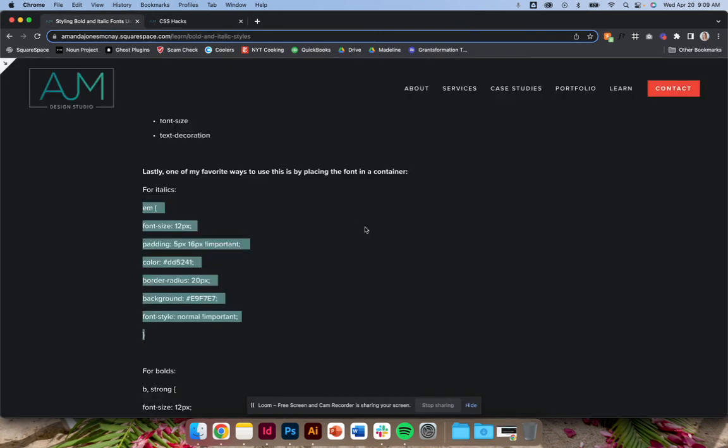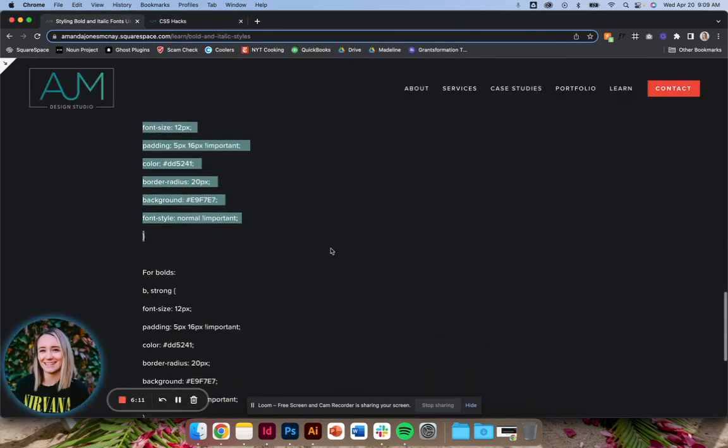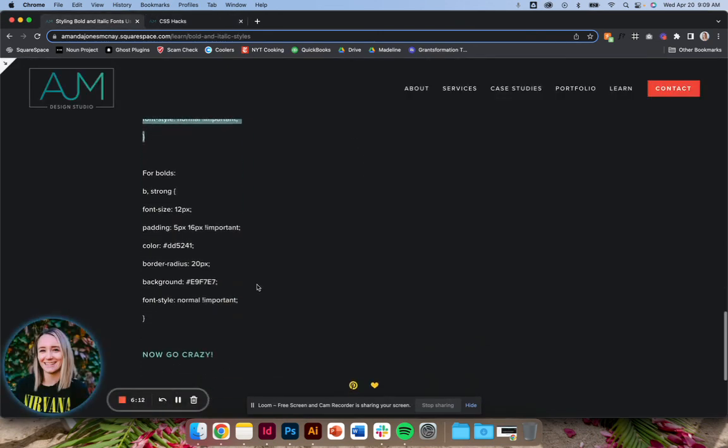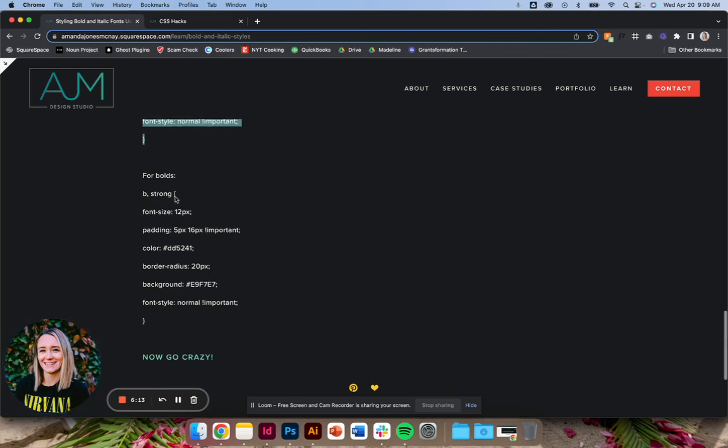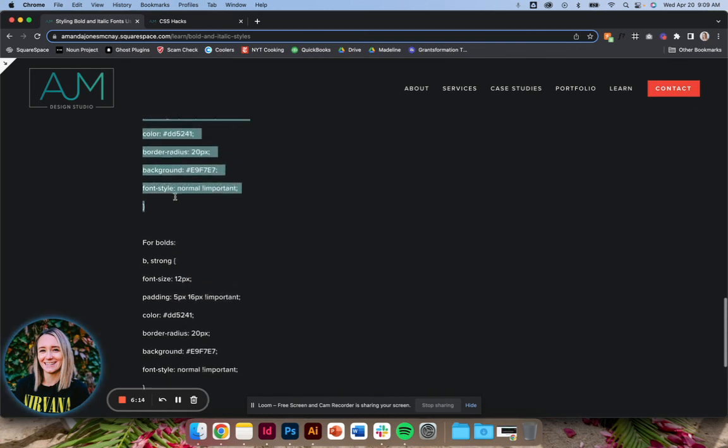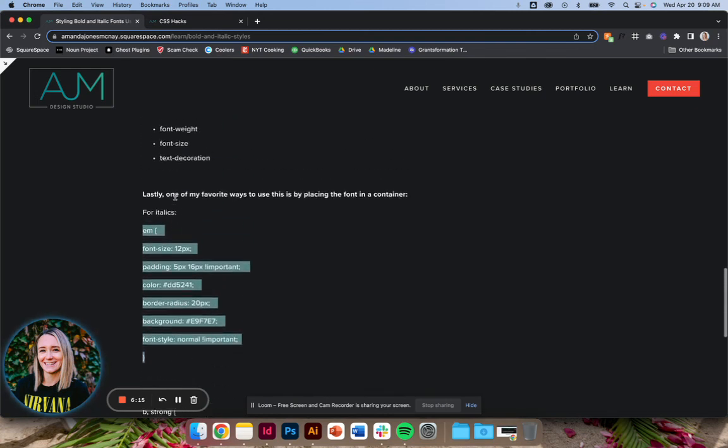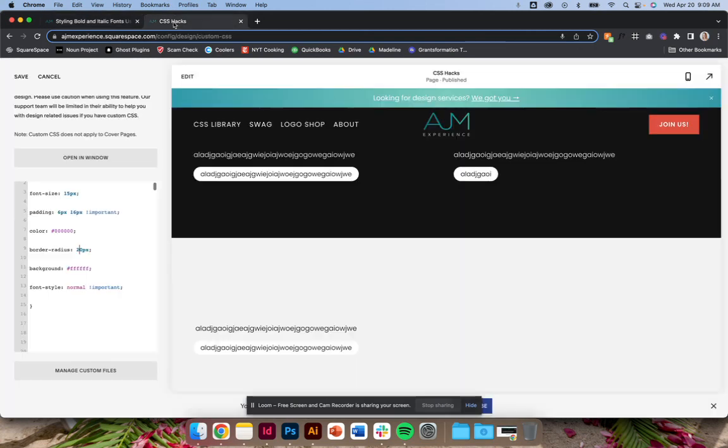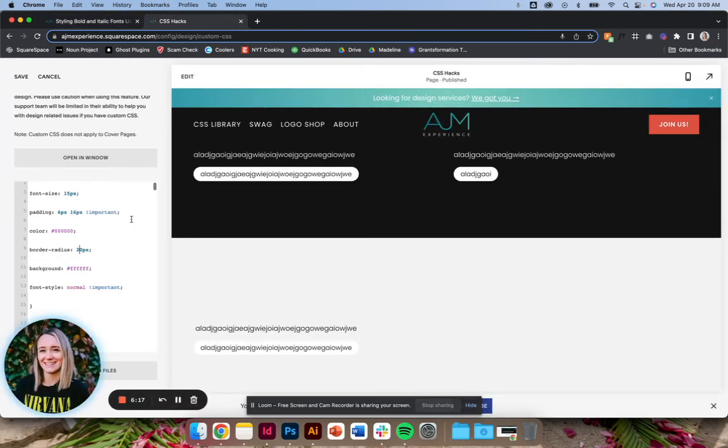I think that's it. So super simple. You can do the same thing with the bold that I just showed you instead of with the italics. It's awesome. Hope you enjoy it.